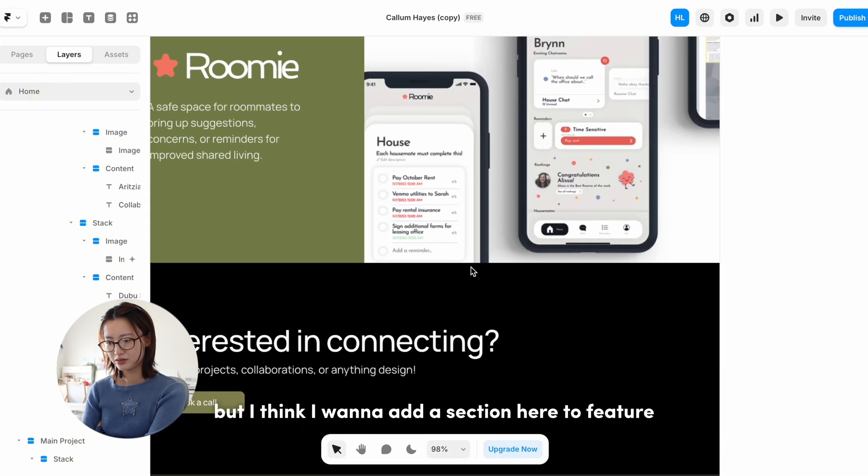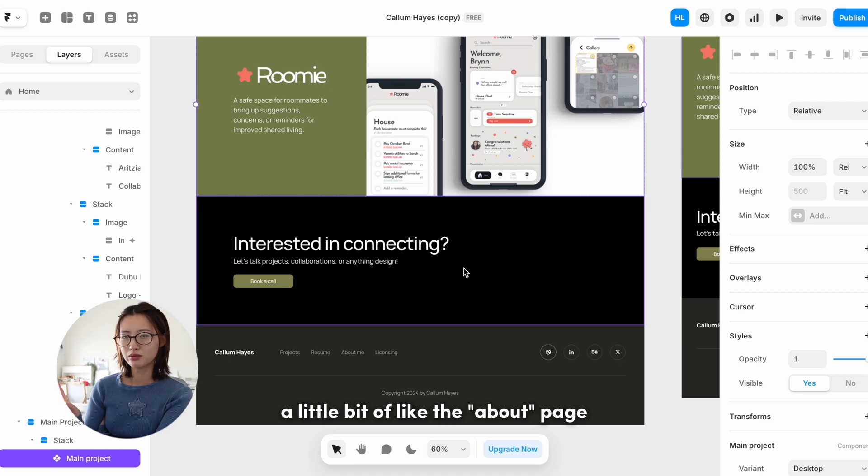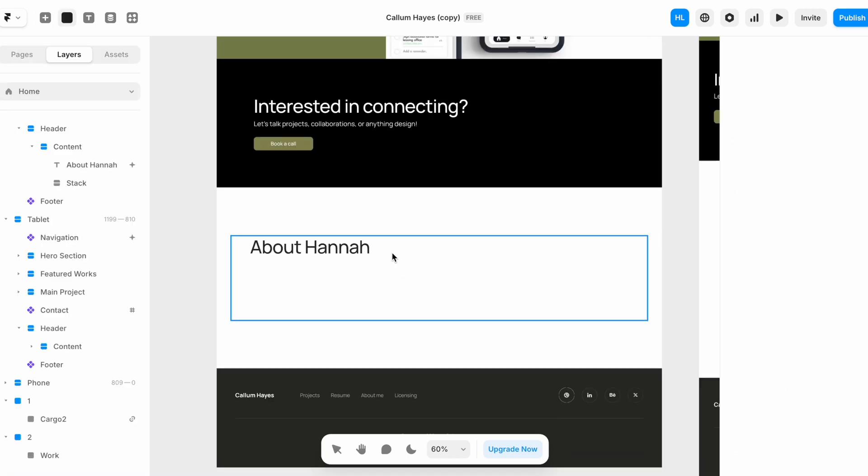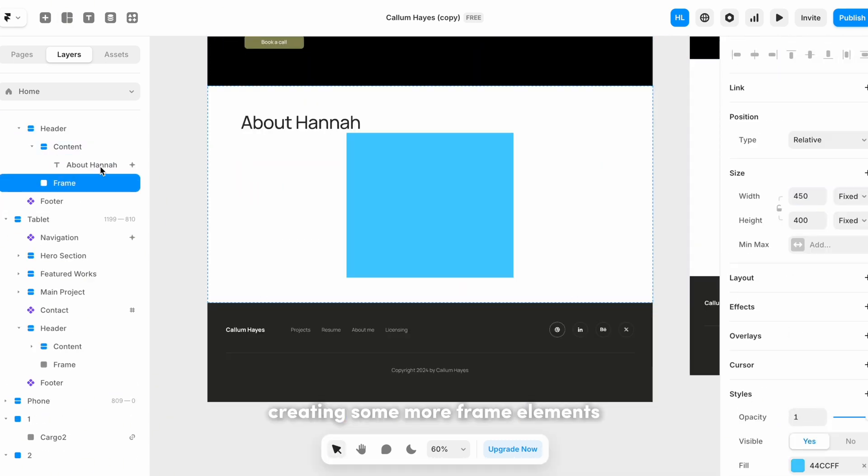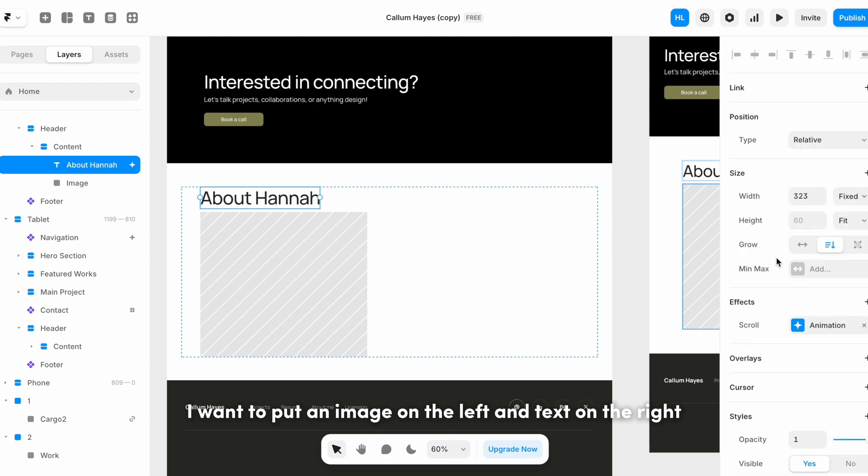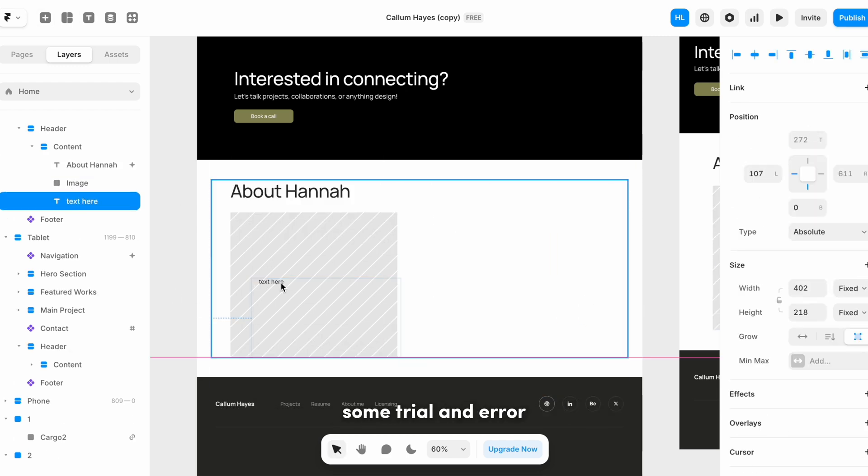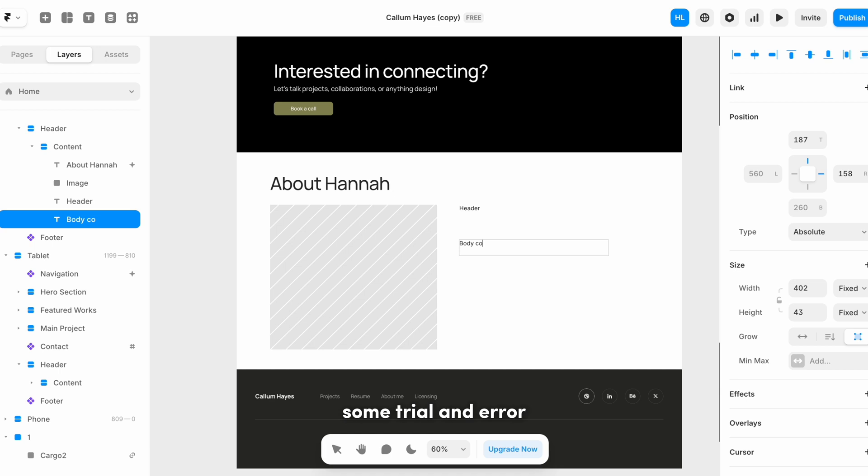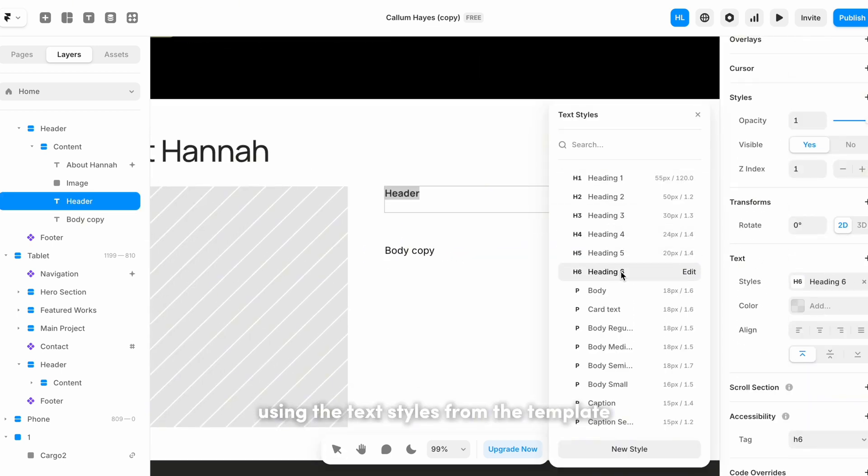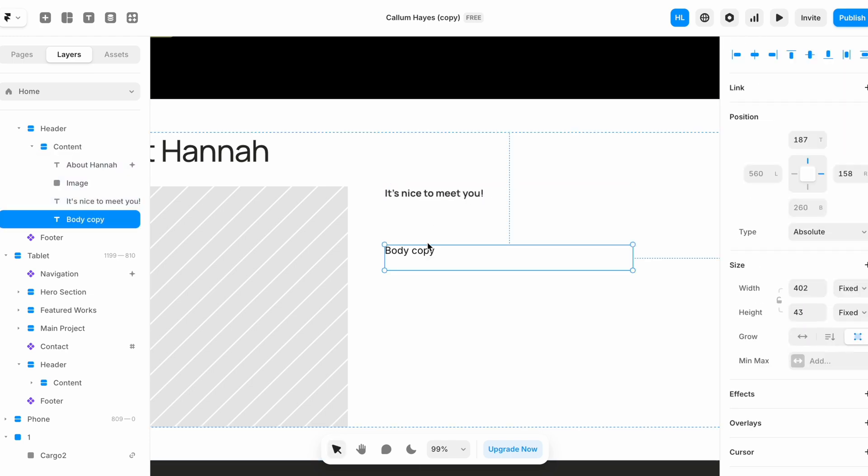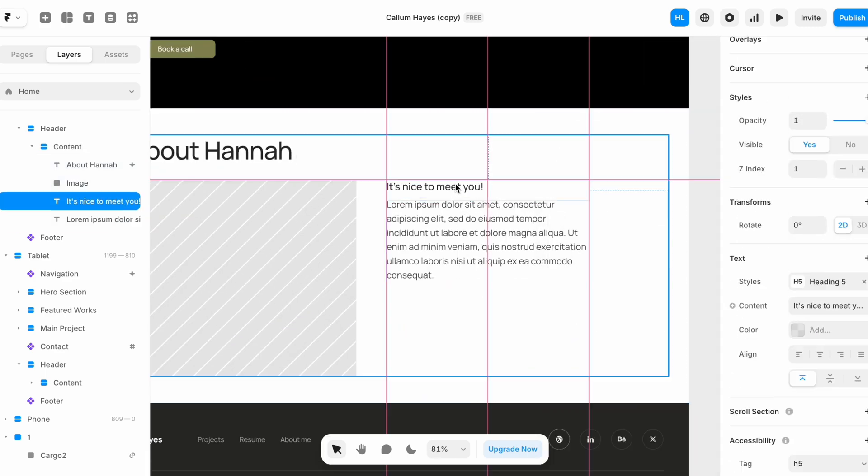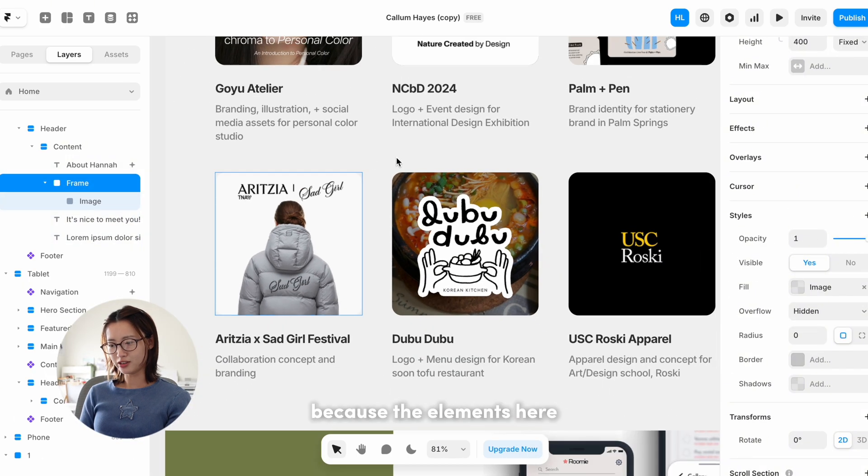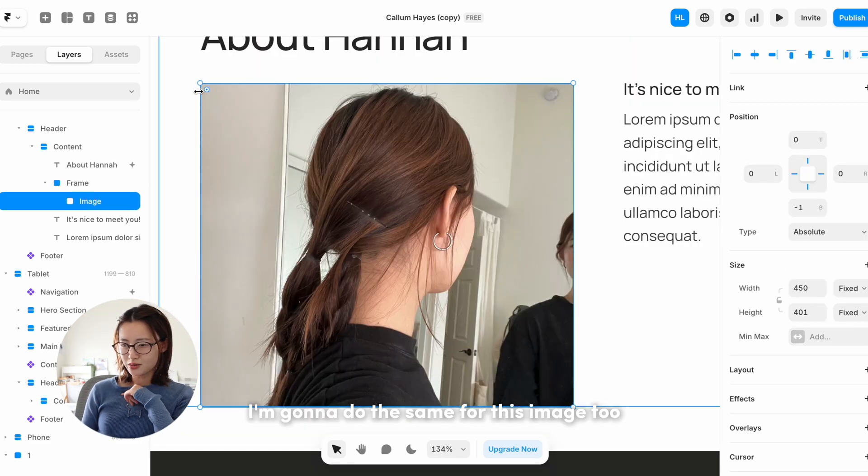Yay, but I think I want to add a section here to feature a little bit of the about page. Add section. Because the elements here earlier on the page have these rounded corners, I'm gonna do the same for this image too.